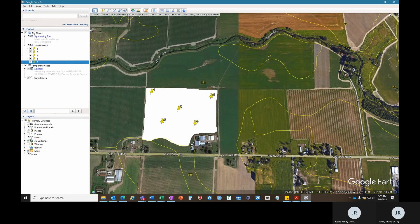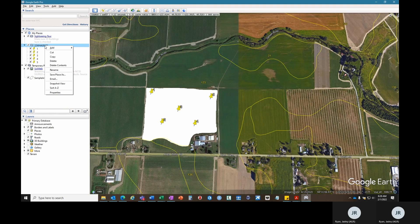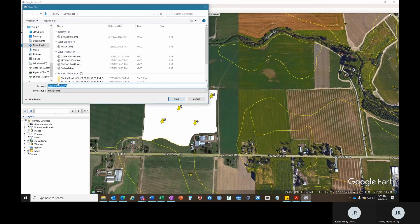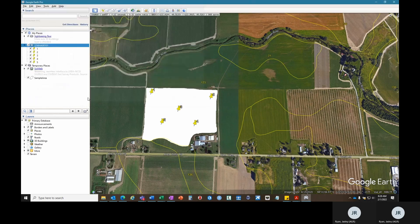Now you can save and export your sampling points to a KMZ file that will work in Google My Maps. If you right-click on the folder and click save place as, it'll automatically set the file name to your sample ID or whatever you titled your folder. Save it to any location you can access later.